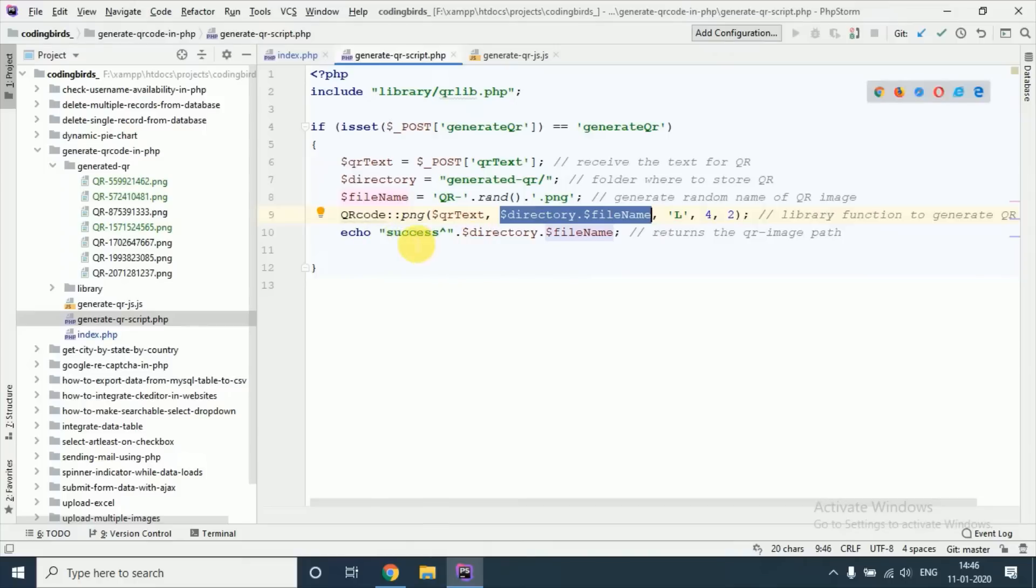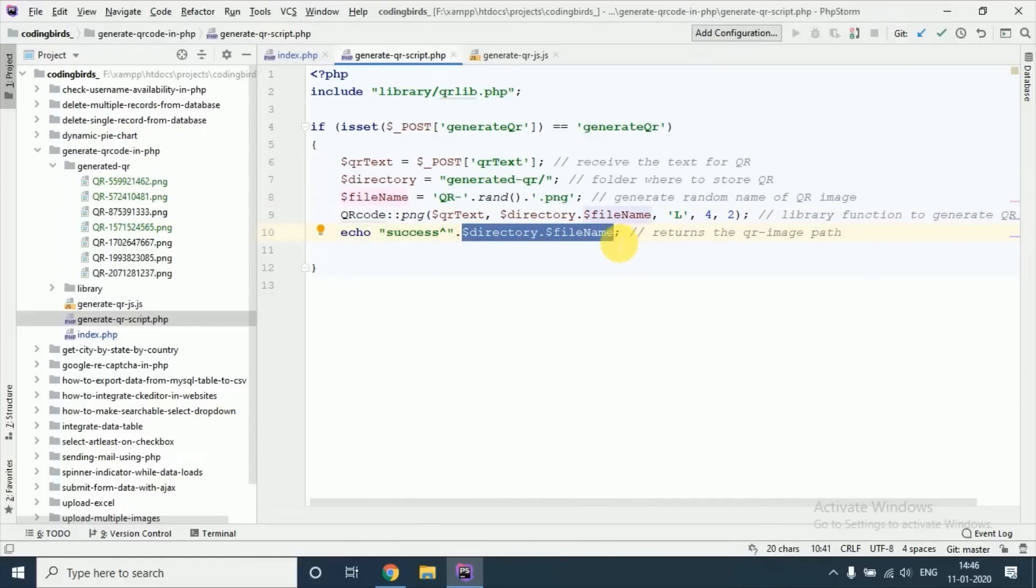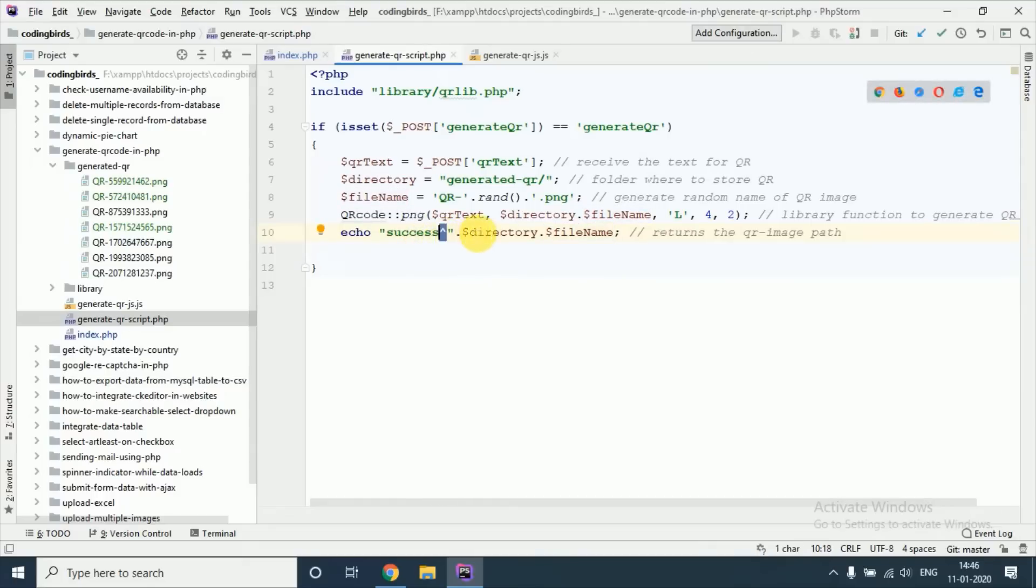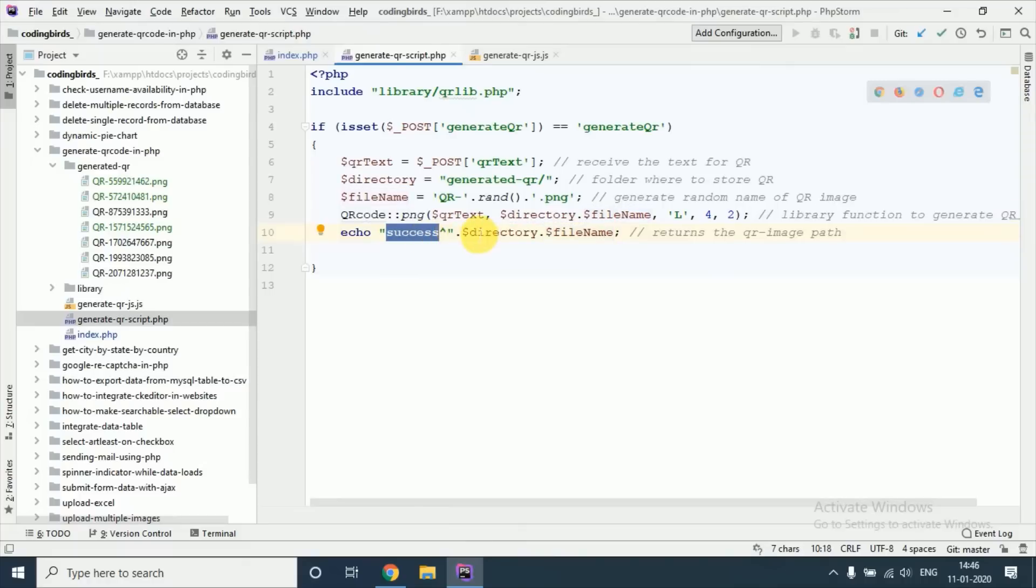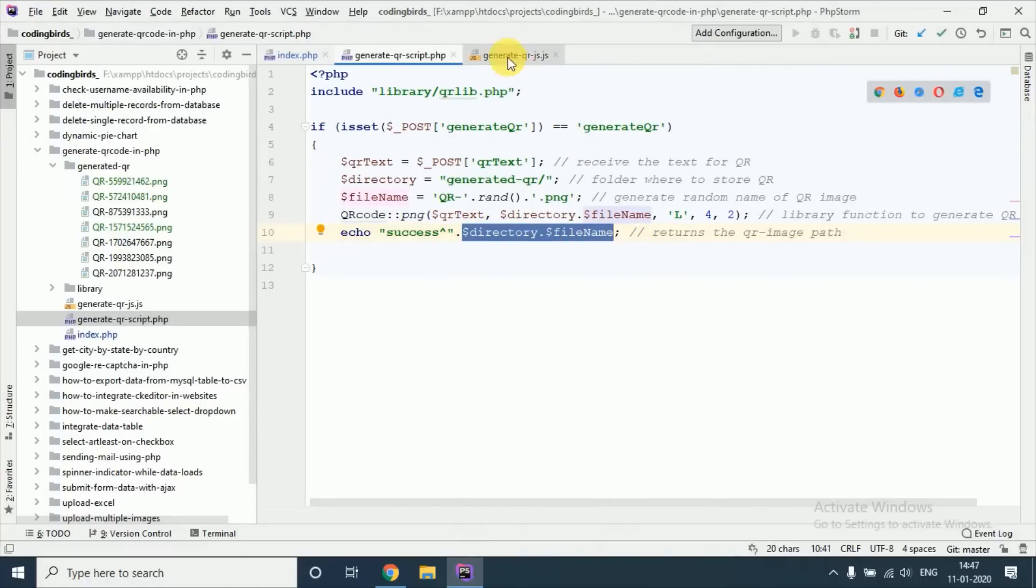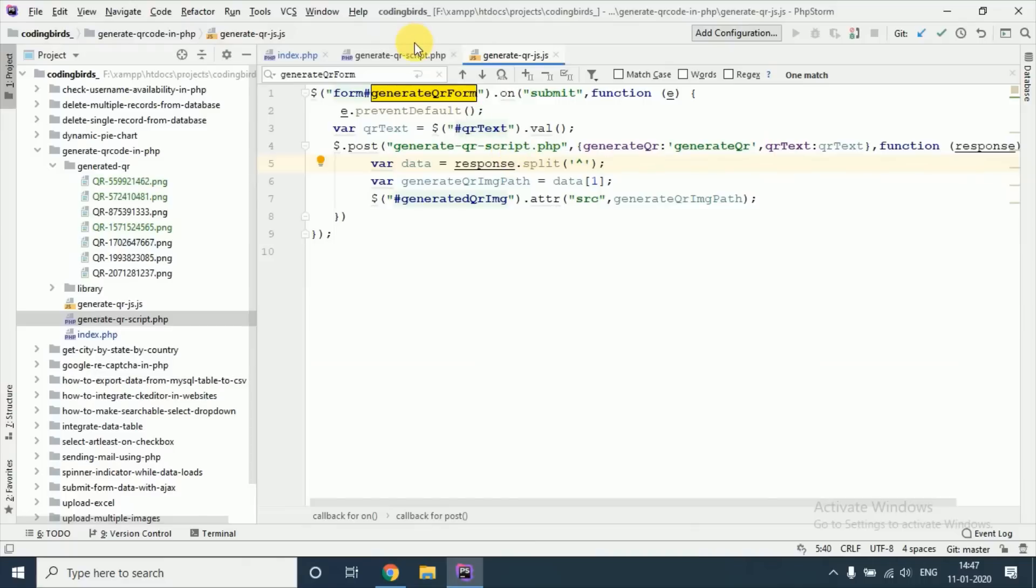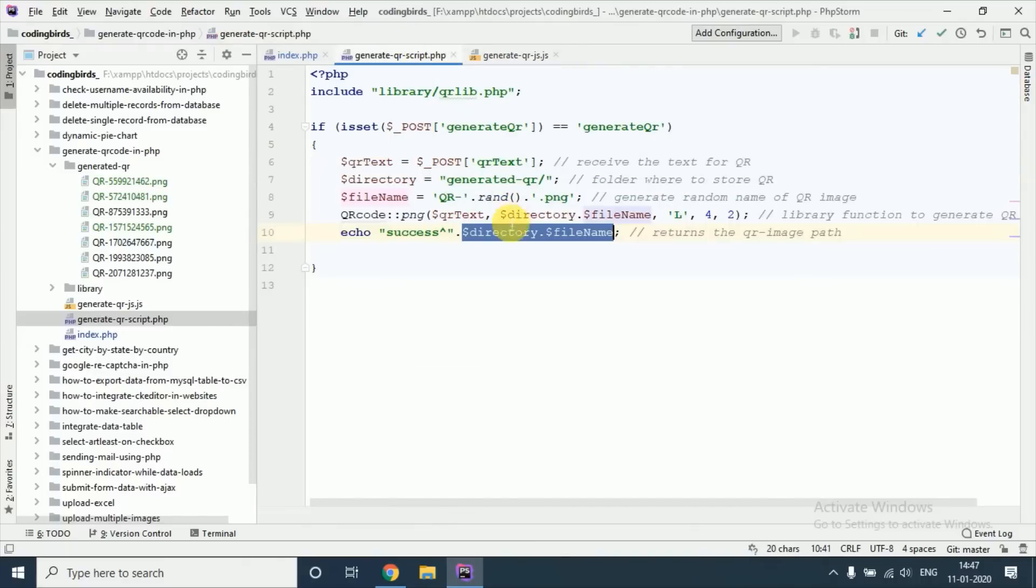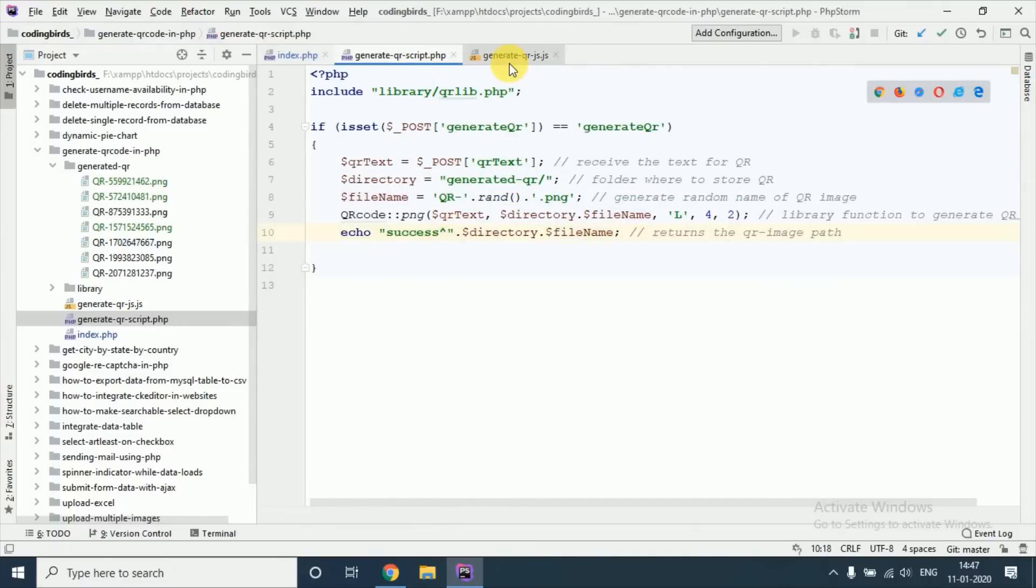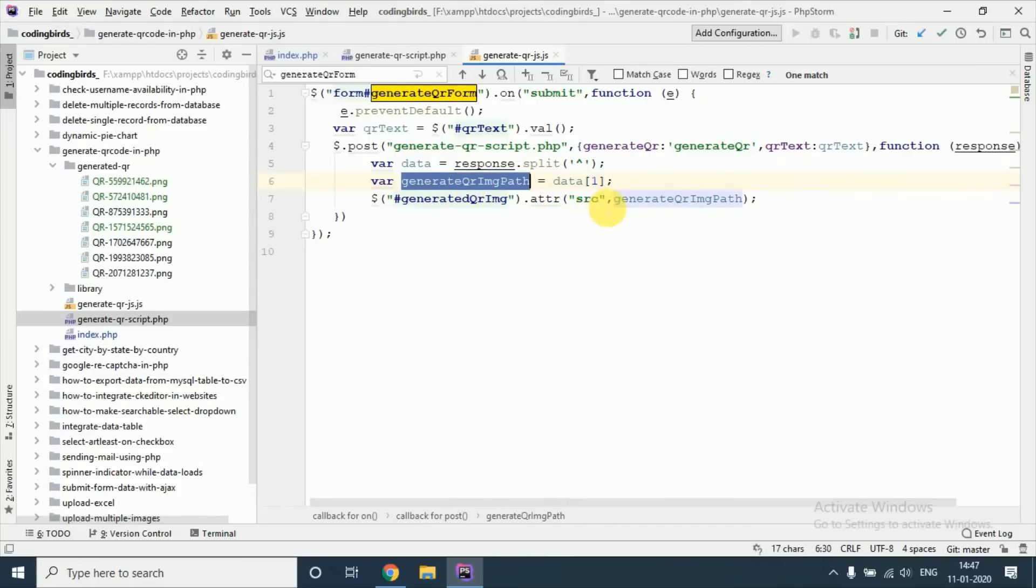And just this is the success method, and this is the path of the QR code image. This is after this colon, this is one index and this is in zero index. So we will call this for second, first index means one index. So this is the data of one. We created that string by this symbol, this cap symbol, and we have pasted the QR code image to src.